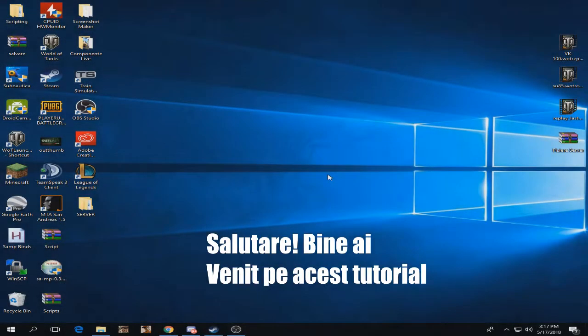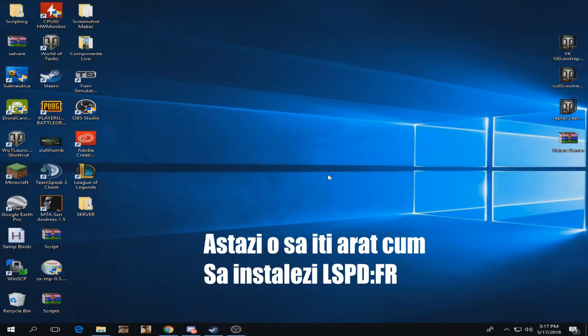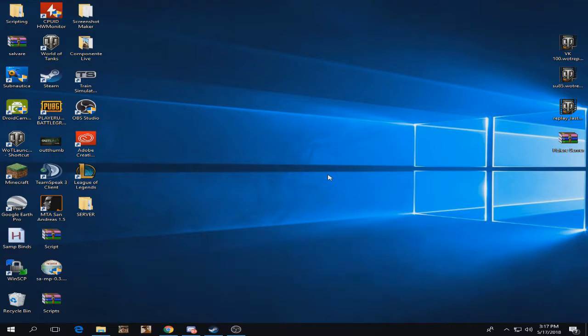Hello guys and welcome to a new tutorial on this channel. Today I'm going to show you how to download and install LSPDFR for GTA 5.